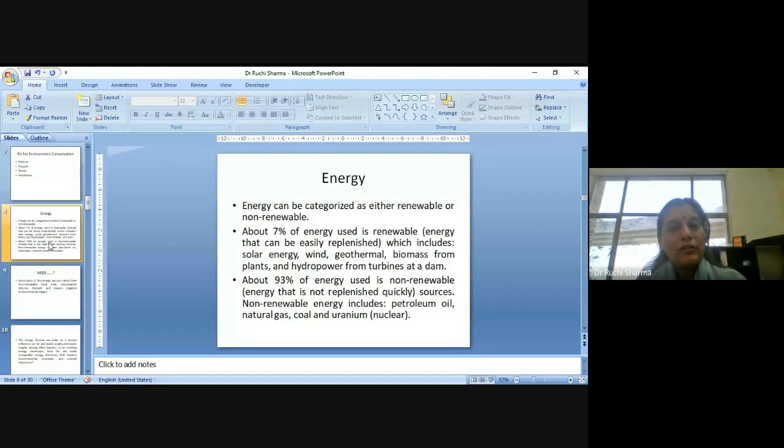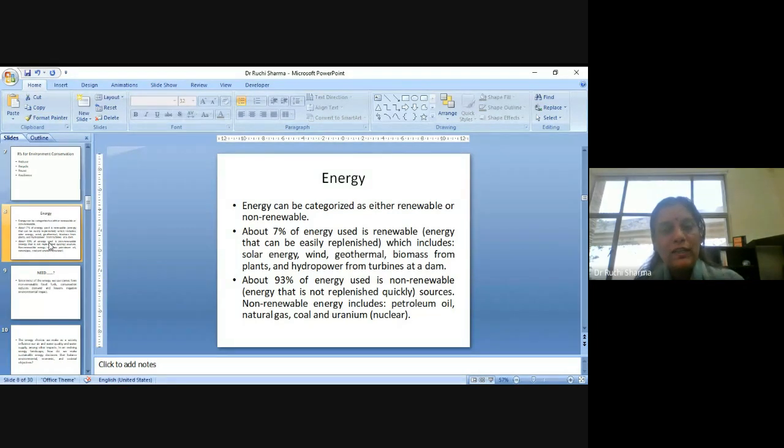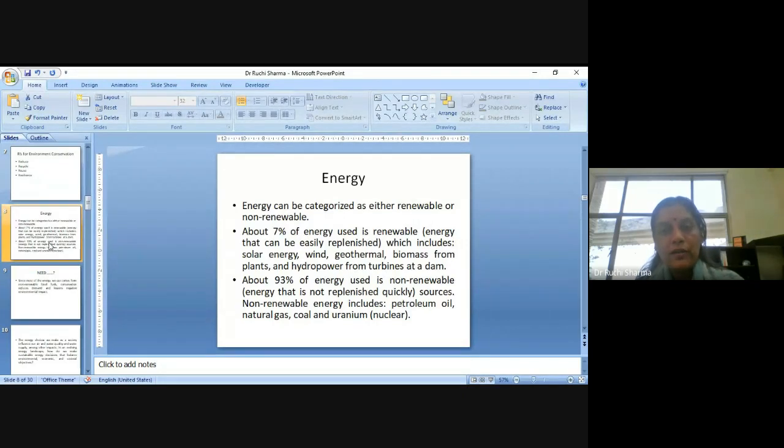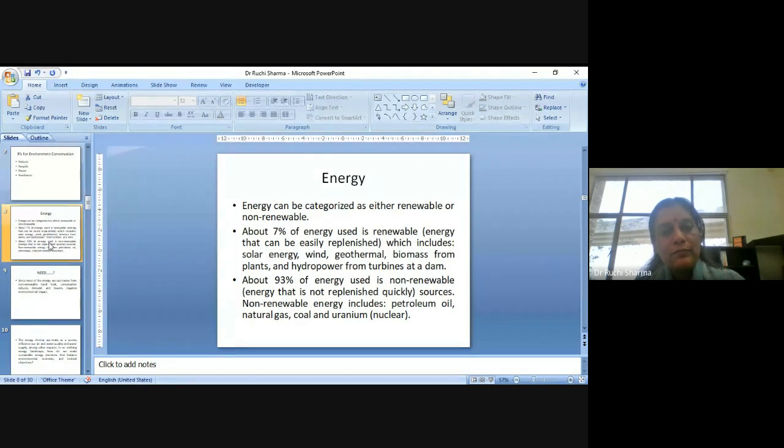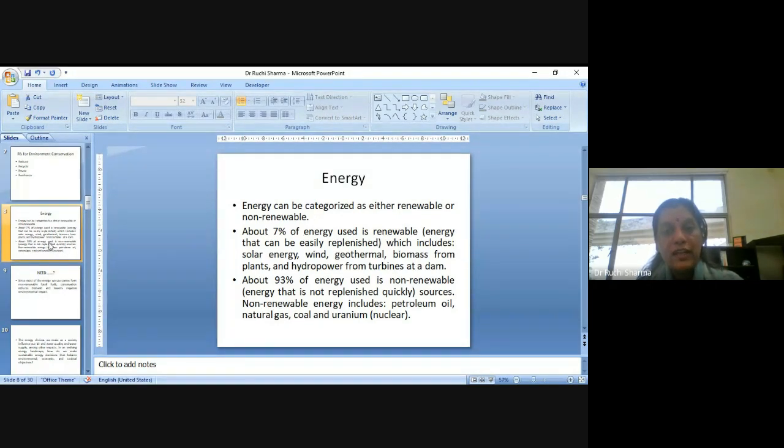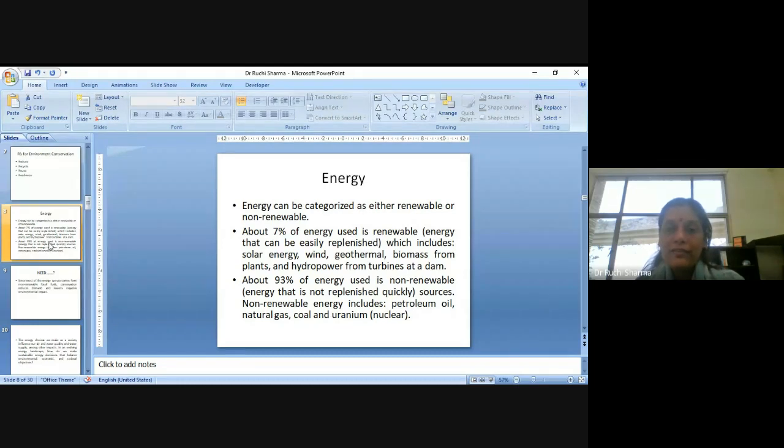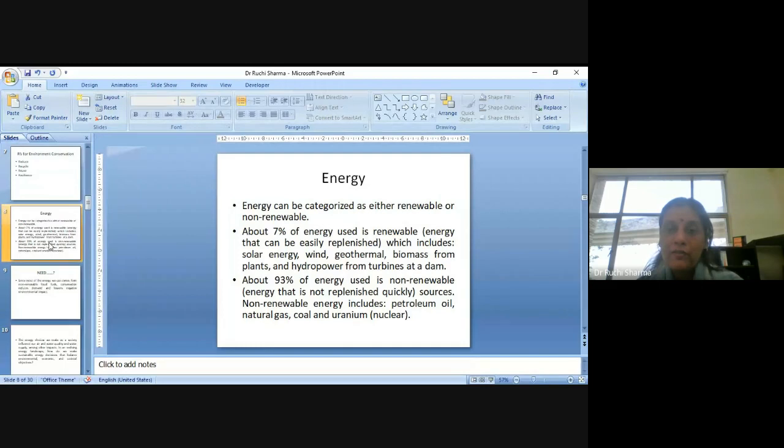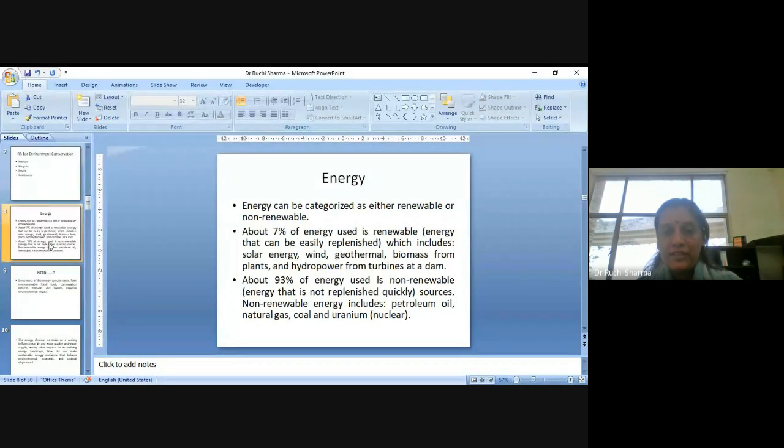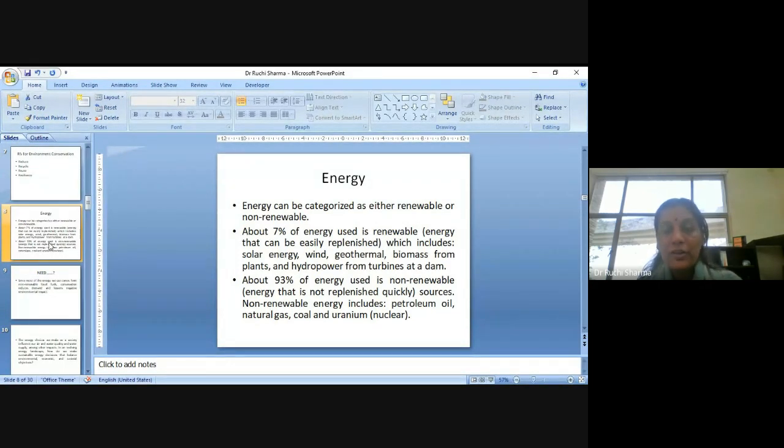Now, when we are talking about energy, we all know that it can be categorized into two. One is the renewable and other is the non-renewable. We know that about 7% of energy used is renewable, which can be easily replenished. Which includes solar energy, wind energy, geothermal, biomass from plants and hydropower from turbines at a dam. So these are replicable means, which can be renewed.